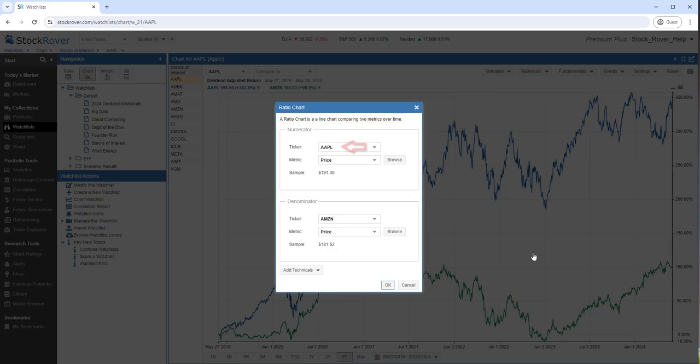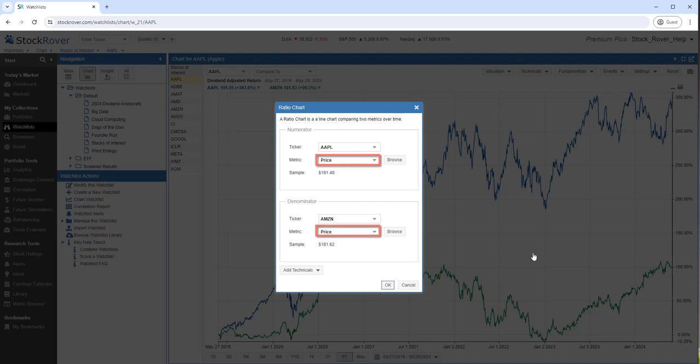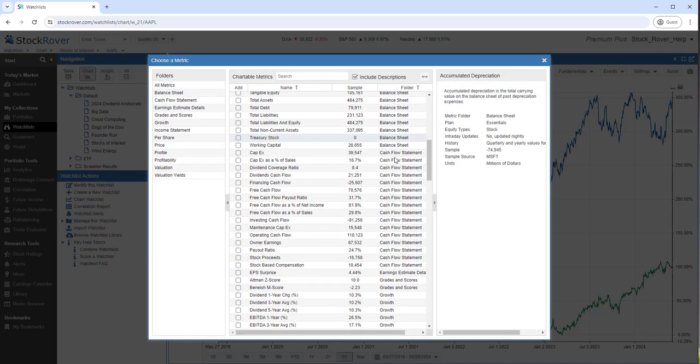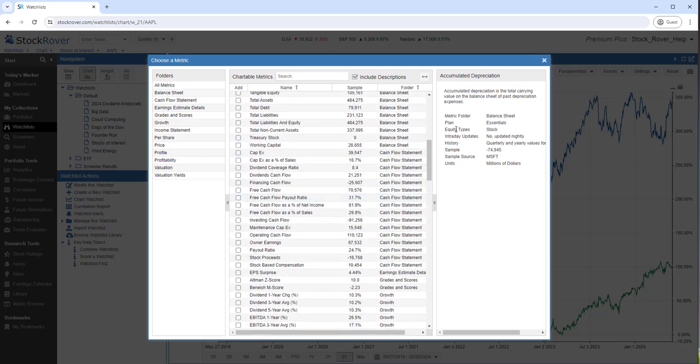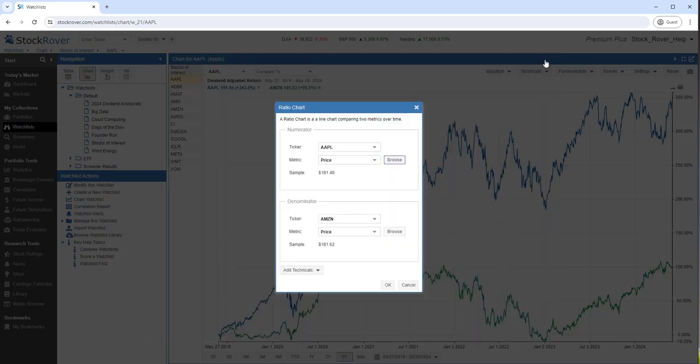We've already selected Apple as one ticker and Amazon as the other. The metric that is selected is price, but we can select from a wide variety of metrics. Let's include Simple Moving Average, too.